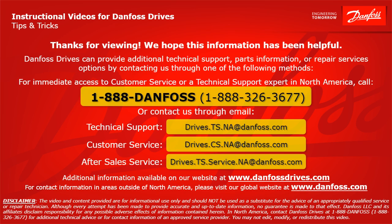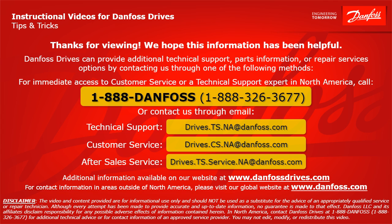Thank you for viewing. We hope this information has been helpful. Danfoss drives can provide additional technical support, parts information, or repair services options by contacting us through one of the following methods. For immediate access to customer service or a technical support expert in North America, call 1-888-DANFOSS or 1-888-326-3677 or contact us through email.